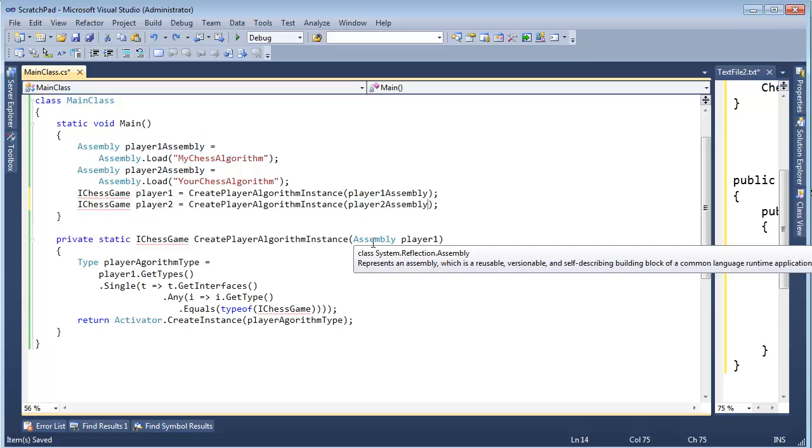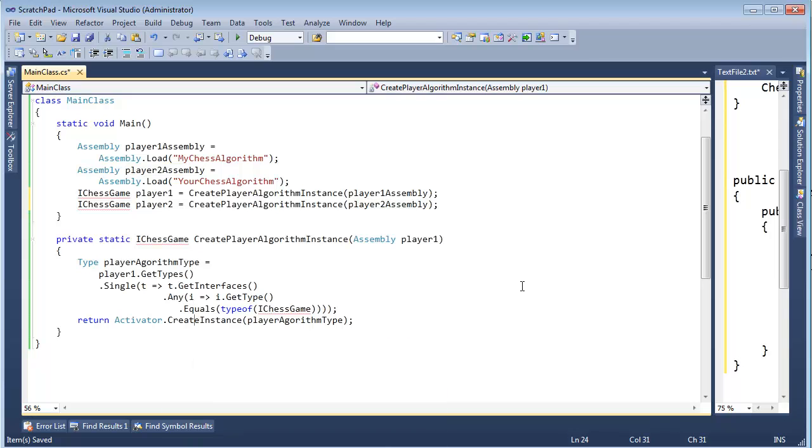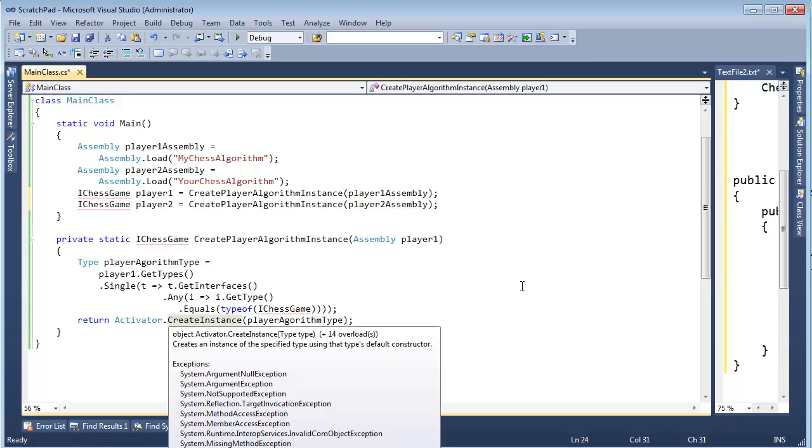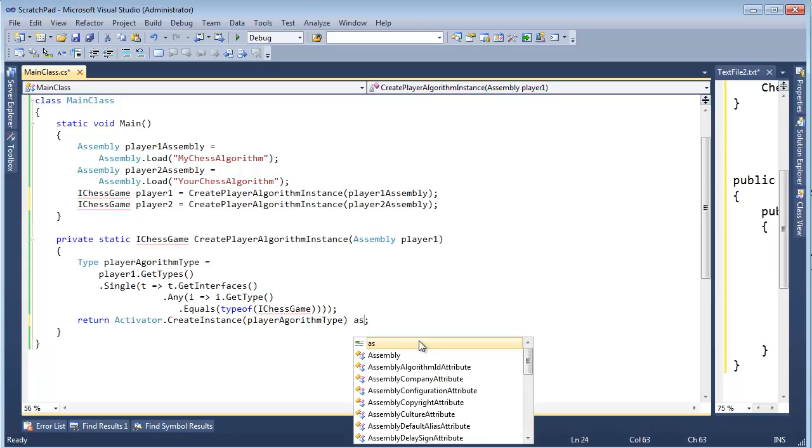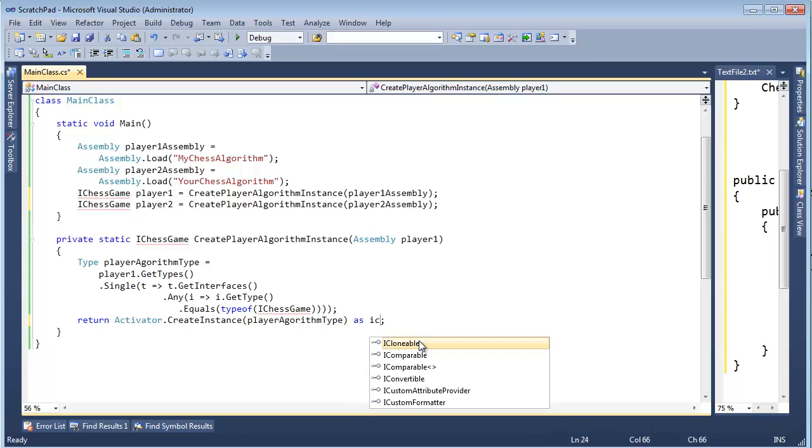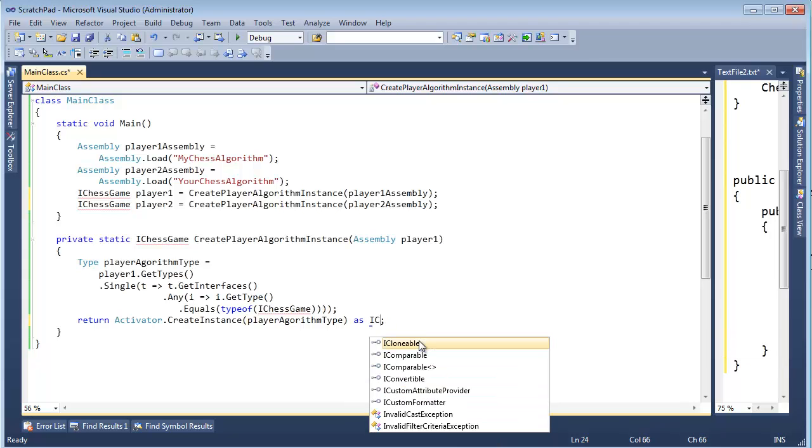So let me do that real quick, and then createInstance here on activator returns an object, so we need to, or the compile time type is object, but the run time type we know will implement an iChessGame, so as iChessGame.